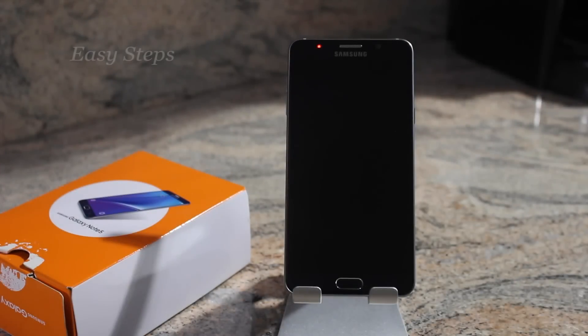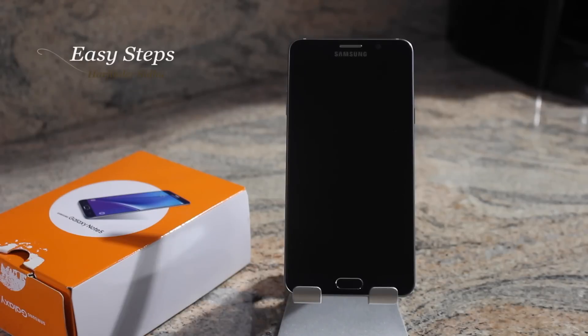Hello and welcome everyone to Easy Steps. Today I'm going to be showing you how to put your Galaxy Note 5 into download mode.